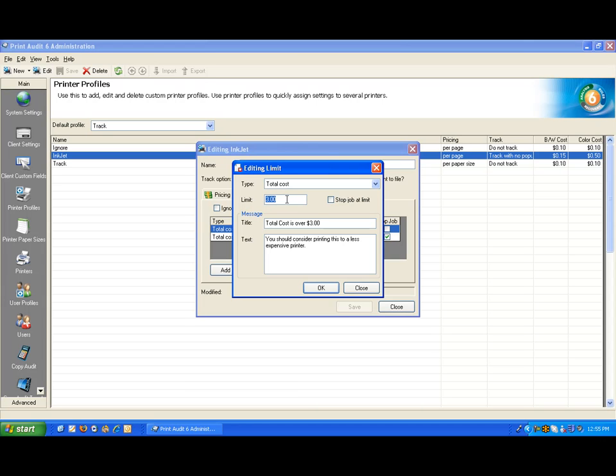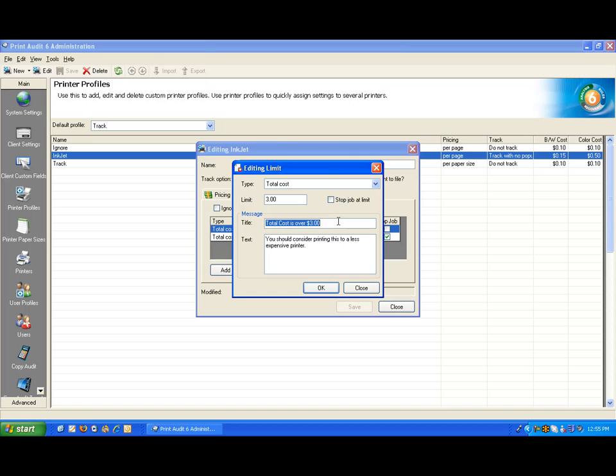Notice that I do not have a check mark on the Stop Job At Limit. This means that the user will have the ability to choose to continue or cancel printing to this device after the rule has been invoked. We can also include a title on the pop-up when the rule is invoked to show exactly why it popped, and this is the specific text you can add to the message to show the user what's happening. This can be anything you want it to be.